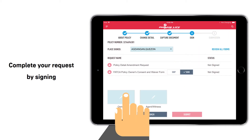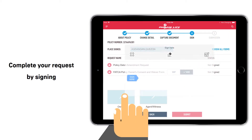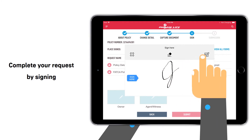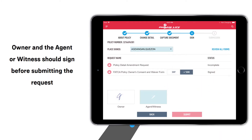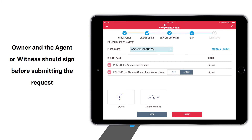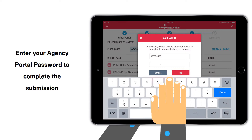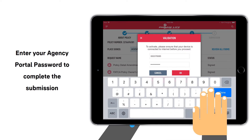Complete your request by signing. The agent or witness should also sign before submitting the request. Then enter your agency portal password to complete the submission.